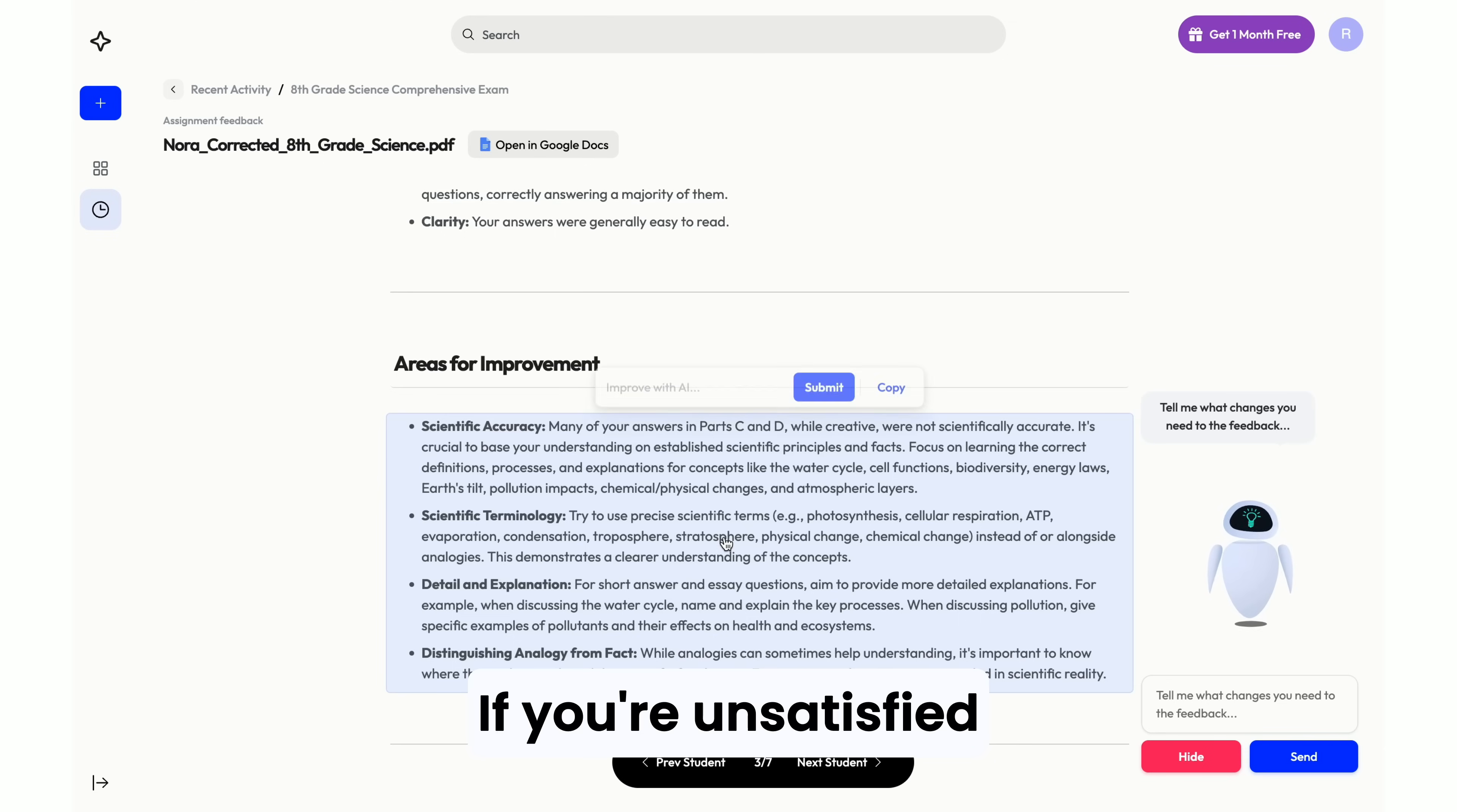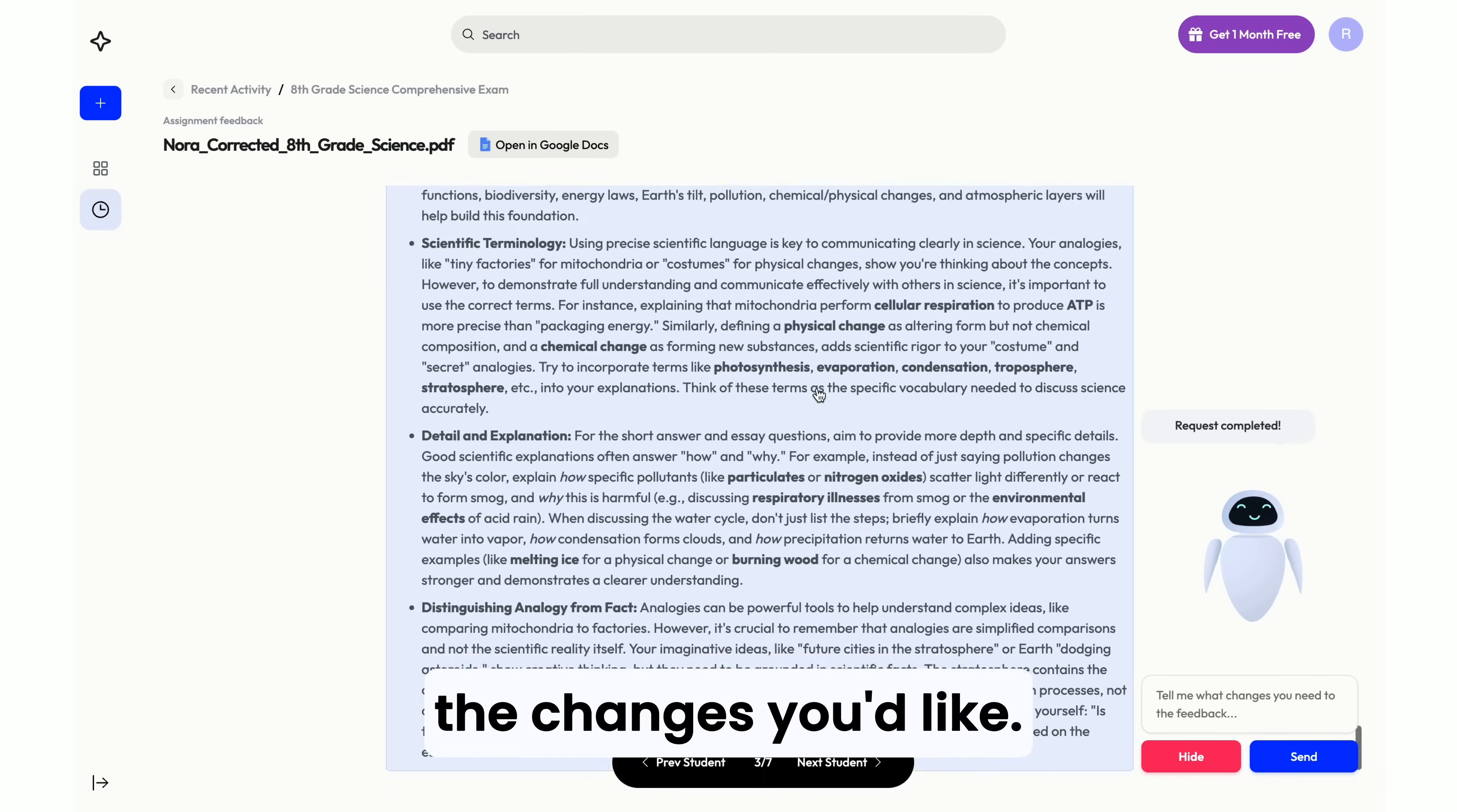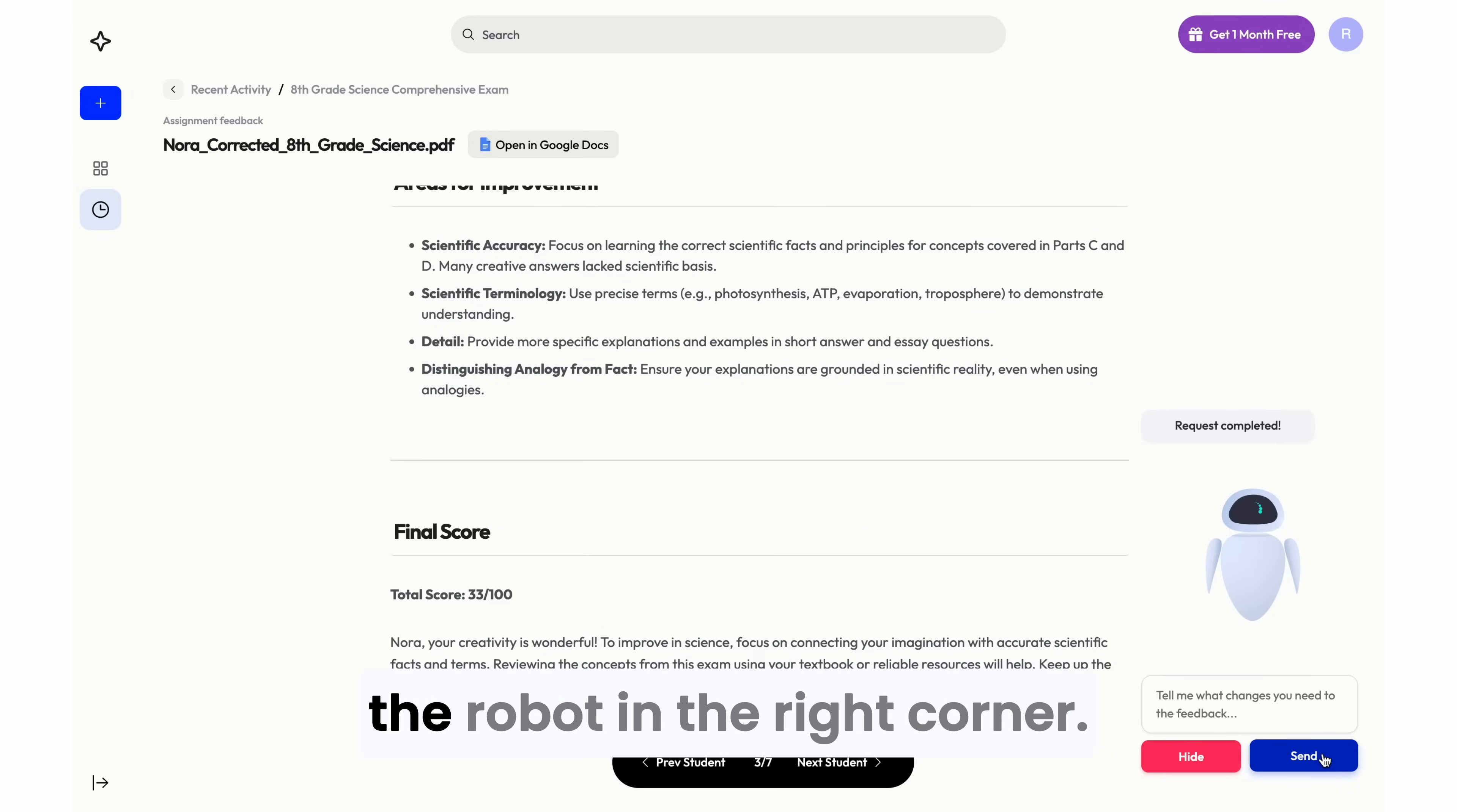If you're unsatisfied with a section, you can click on it and enter the changes you'd like. Additionally, if you'd like to make changes to the entire document, you can ask the robot in the right corner.